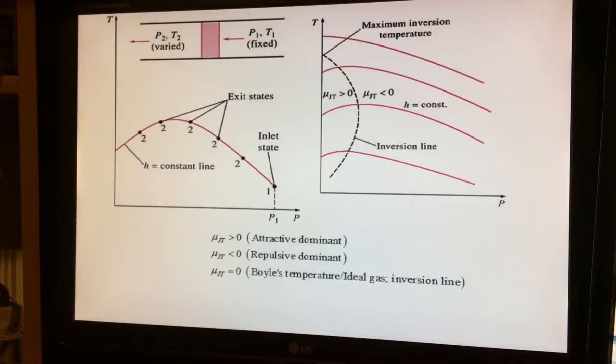When μ_JT is greater than zero, the fluid is cooling, which occurs when the net attractive forces dominate the fluid at that condition. When μ_JT is less than zero, the net repulsive forces dominate, and the fluid heats up when it exits the porous plug or passes through the restriction valve.